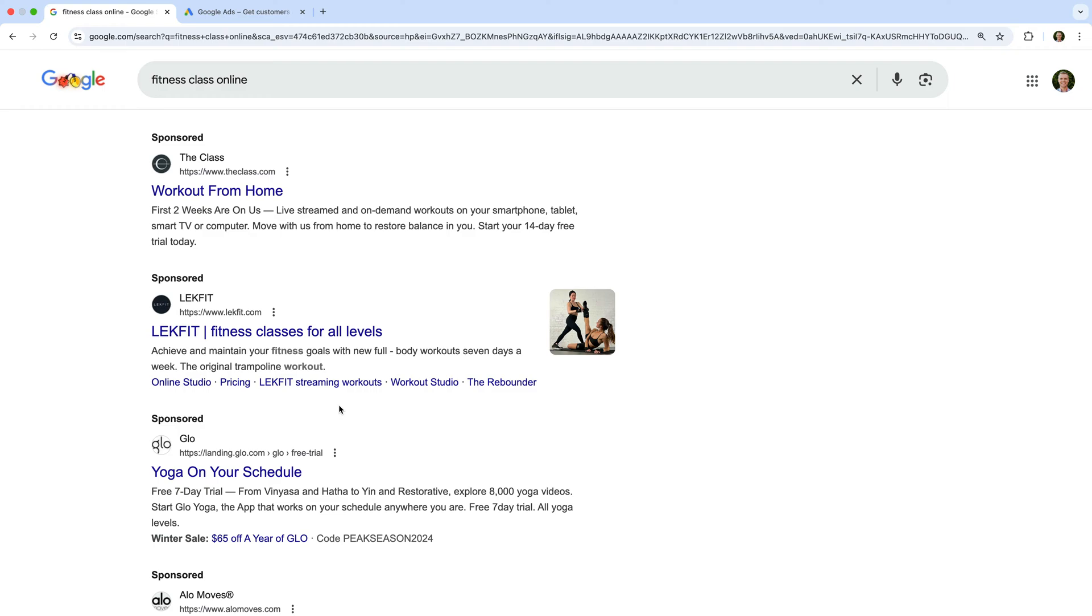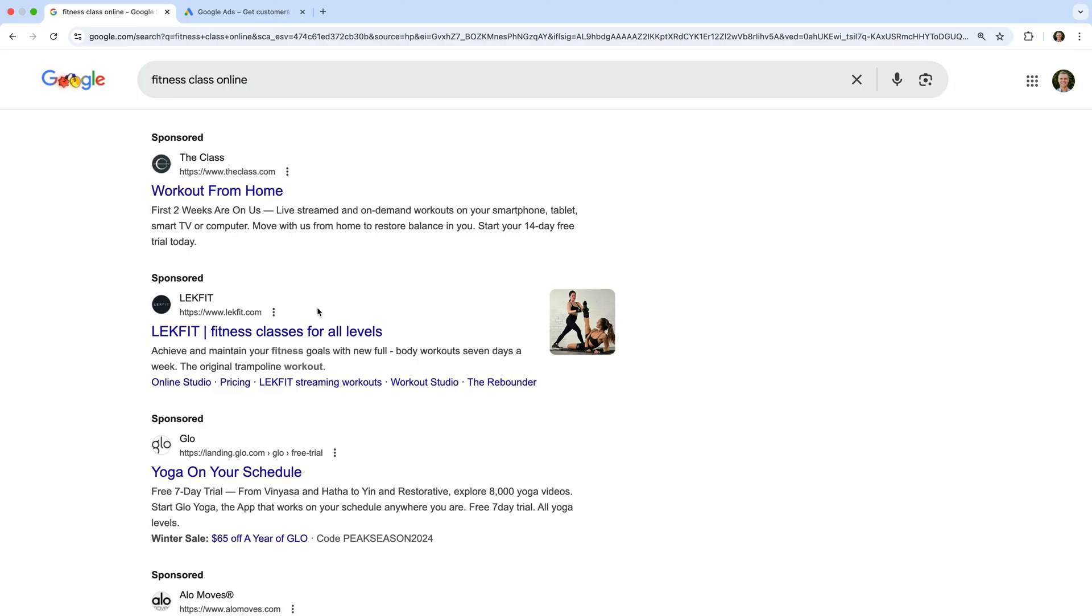At this stage, I want you to think about the keyword that we searched for, so fitness class online for this example. And then I want you to think about how well each of these ads relates to the keyword. Do they closely relate? Are they relevant or not?